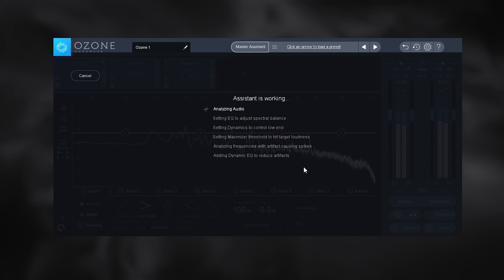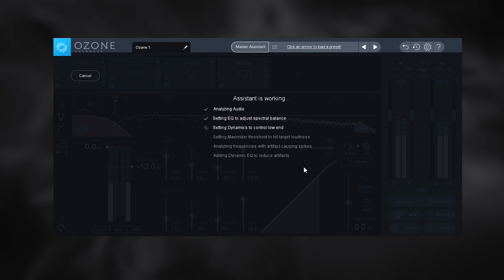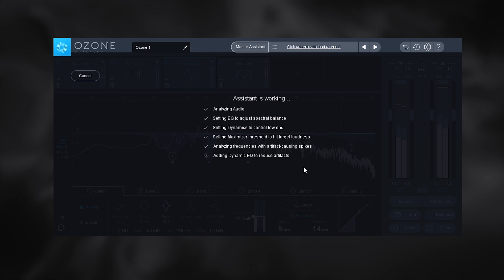The brand new master assistant does your mastering for you. All you need to do is click one button and if you don't like its results just make any changes you feel are necessary and you'll be well on your way to professional sounding masters.